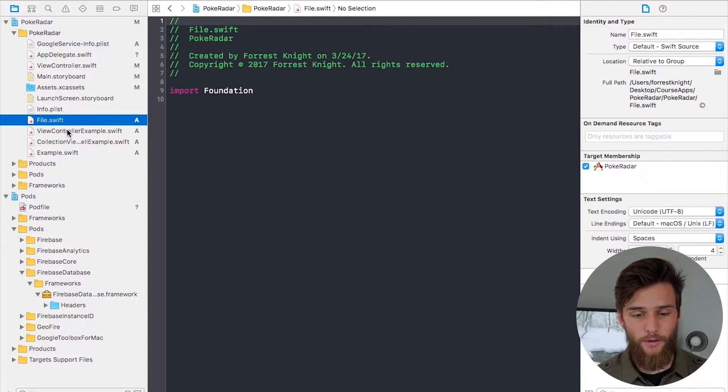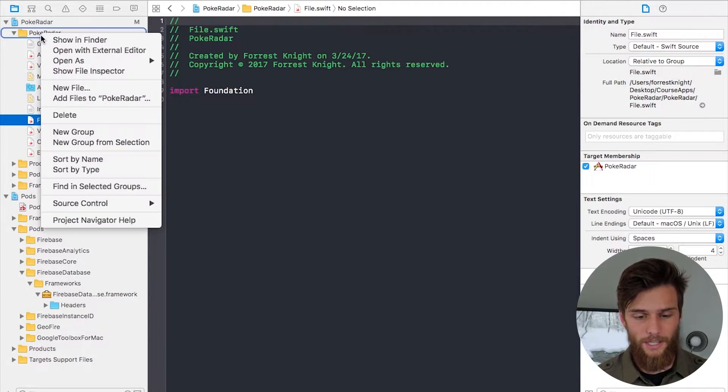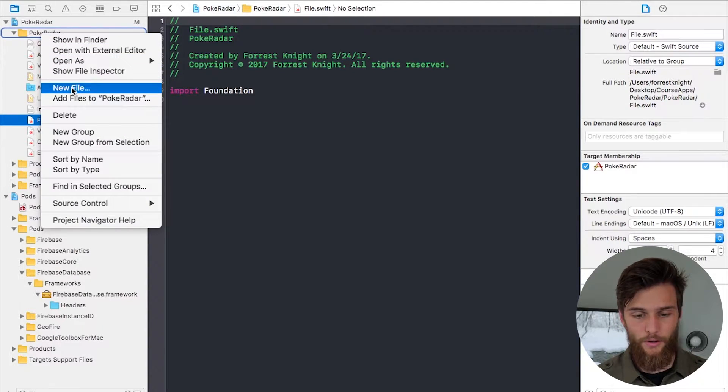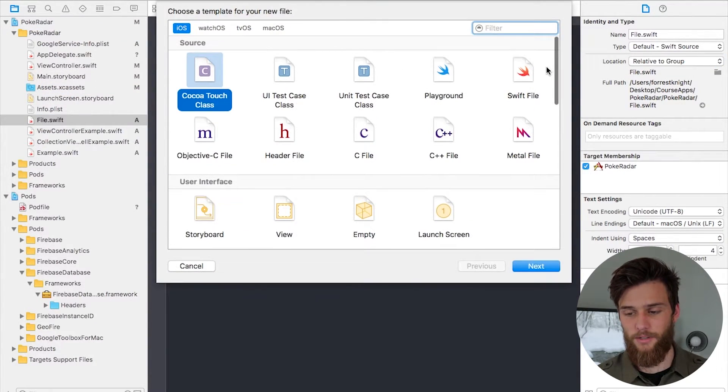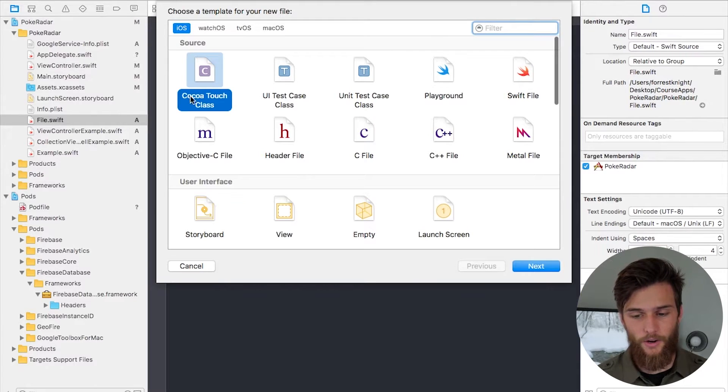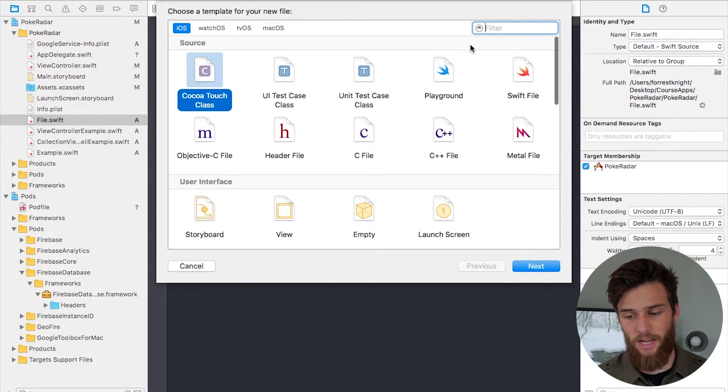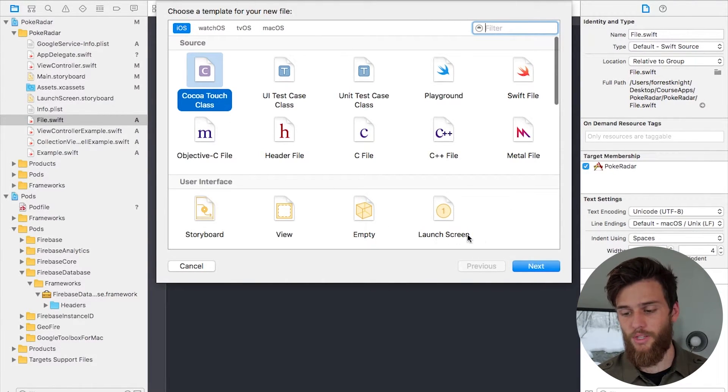If you come on over and create new file, this is where you'll have the option. Swift File, Cocoa Touch Class or any of these others. Let's click on Cocoa Touch Class, for example.